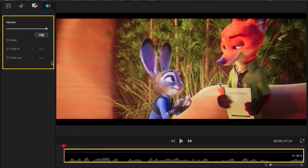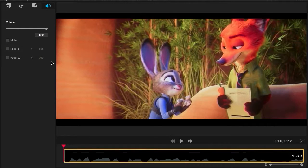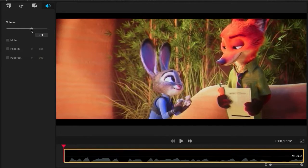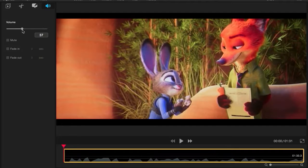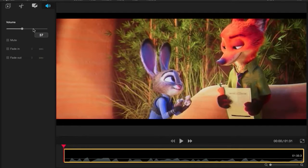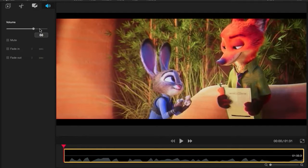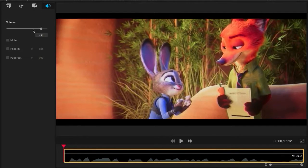You can adjust the volume using the bar in the left panel. As you increase it and decrease it, you'll see the Volume Level Bar go up and down on the timeline.